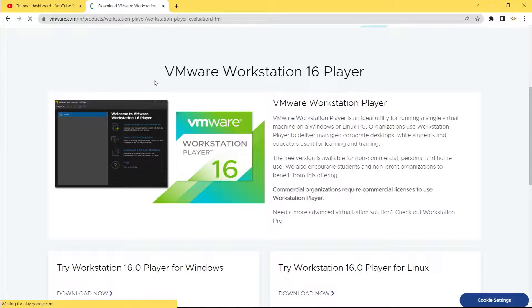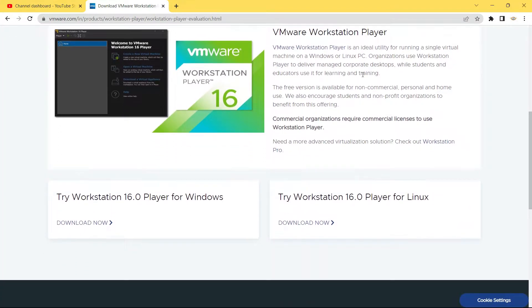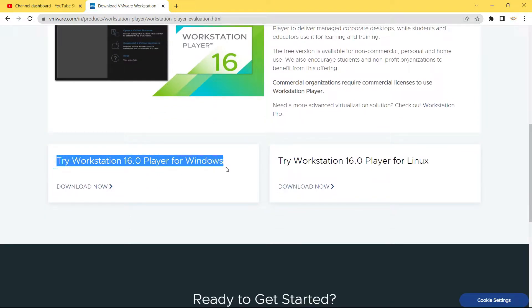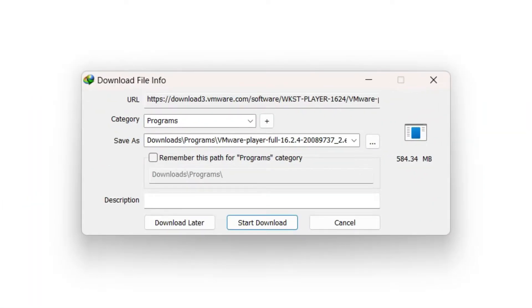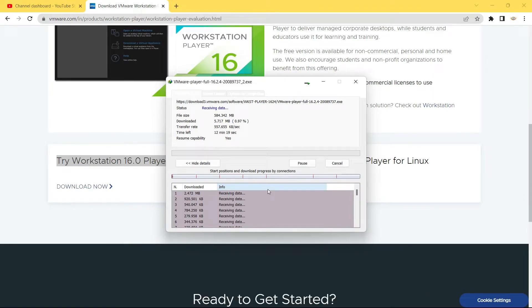From here you can see VMware Workstation 16 Player is the latest version and we can download it for free. Just click on 'Download Now' and the download will begin. It is a large file — 584 MB — so it might take some time. In the meanwhile, I'll start downloading Ubuntu.